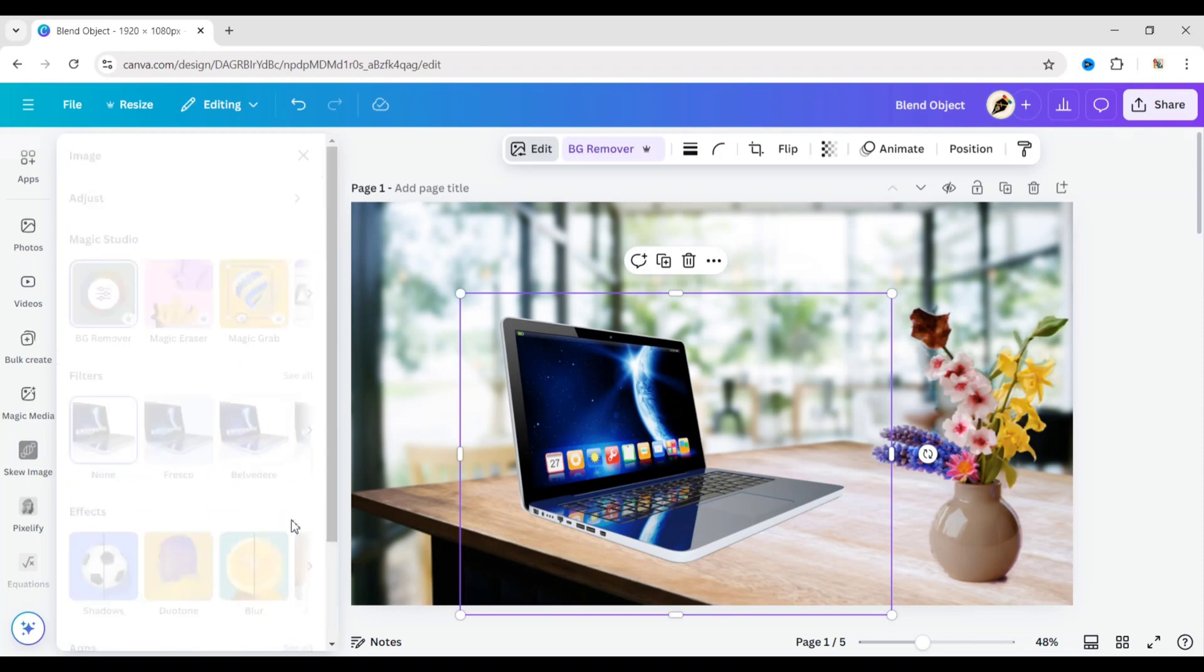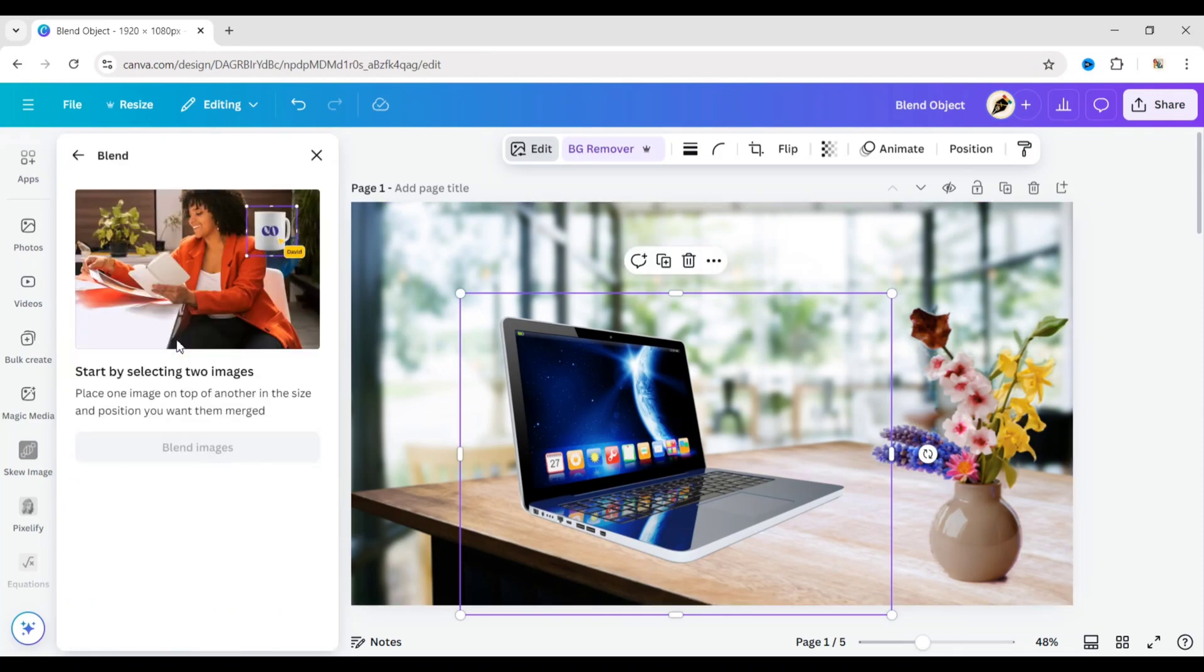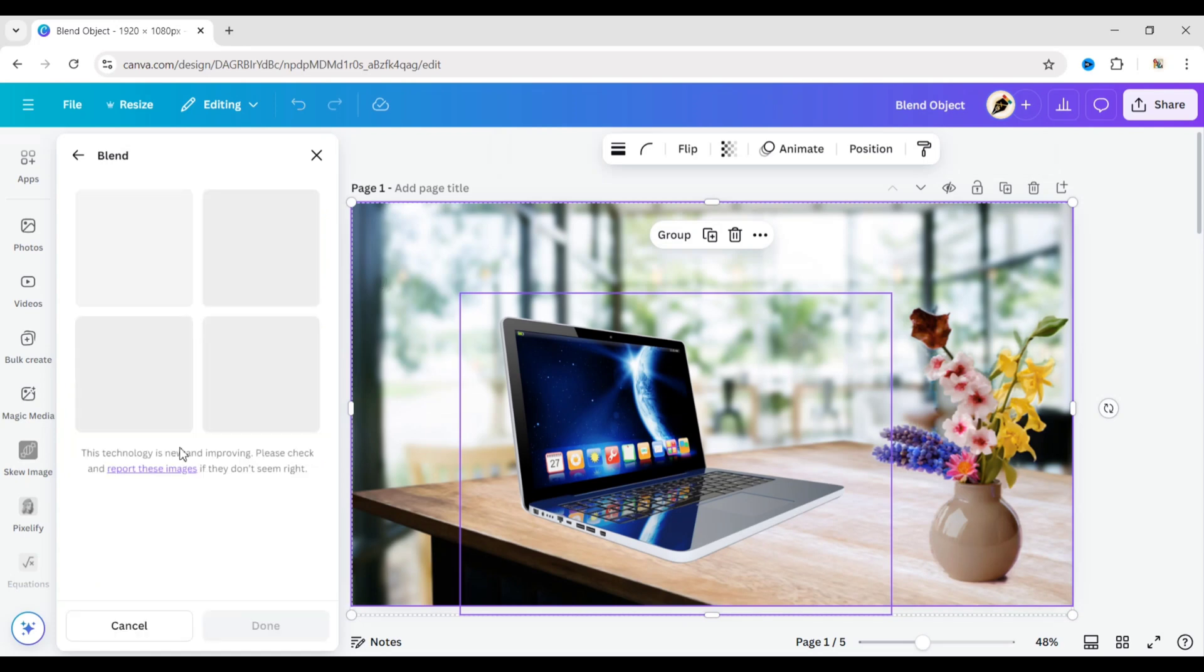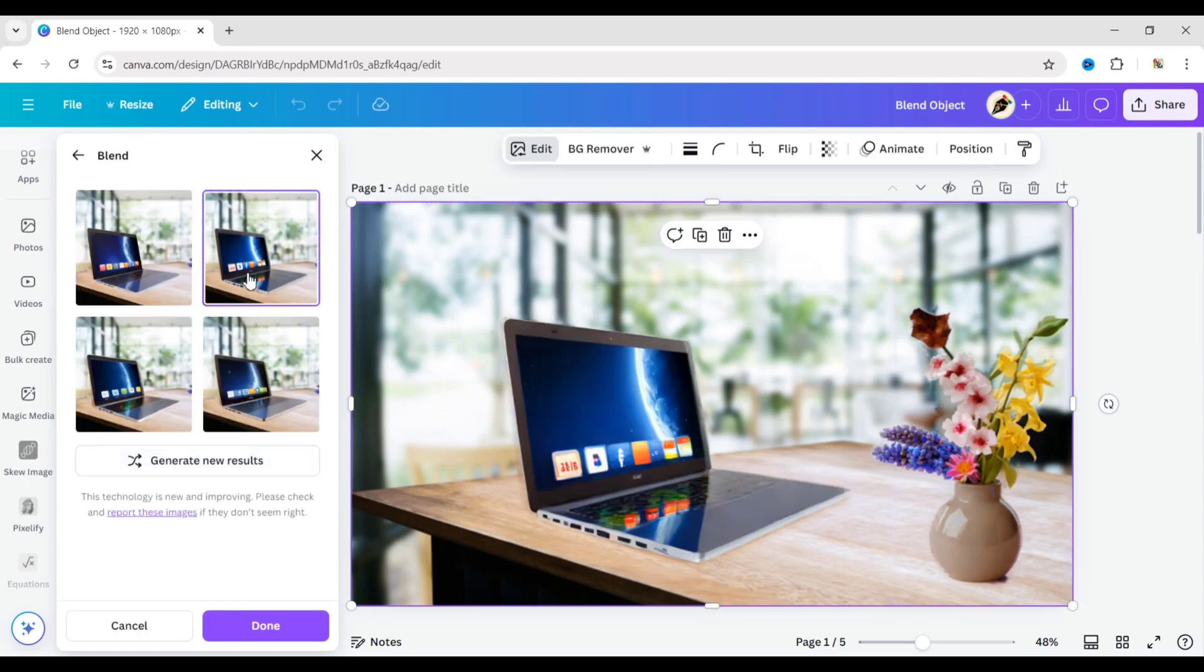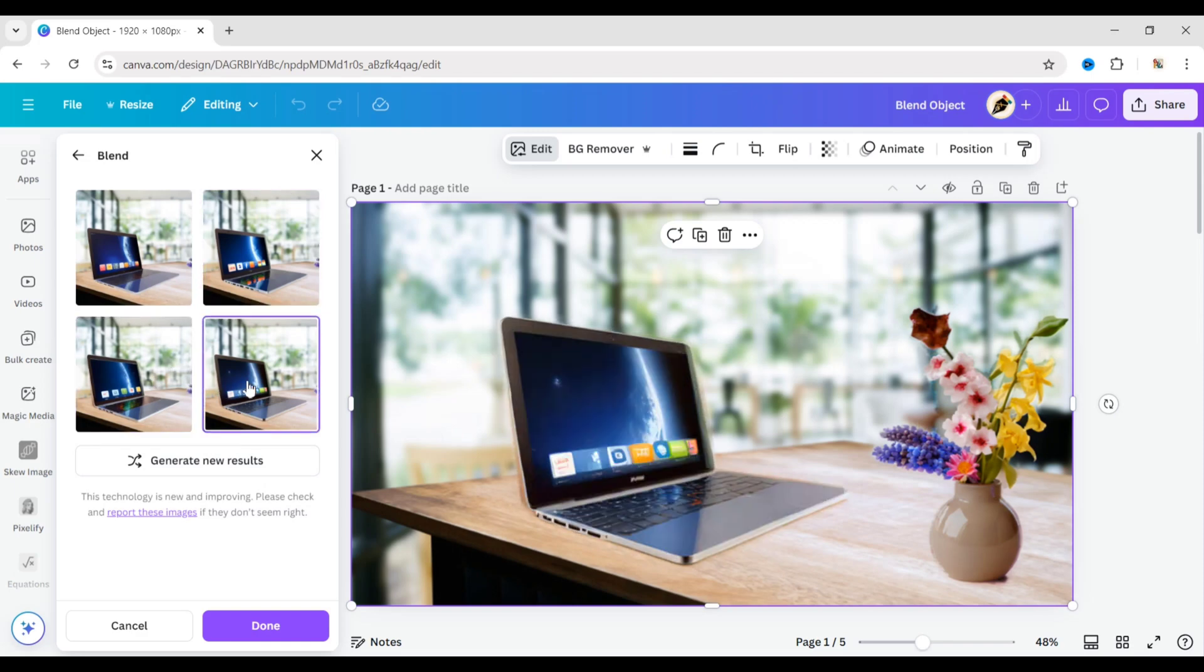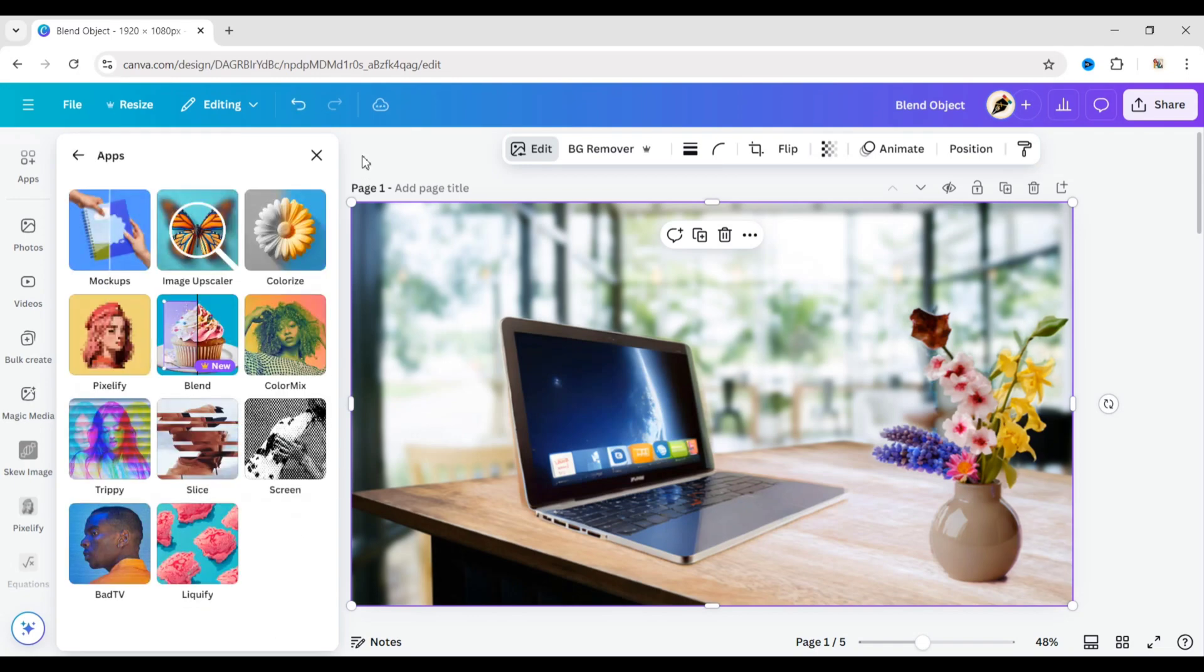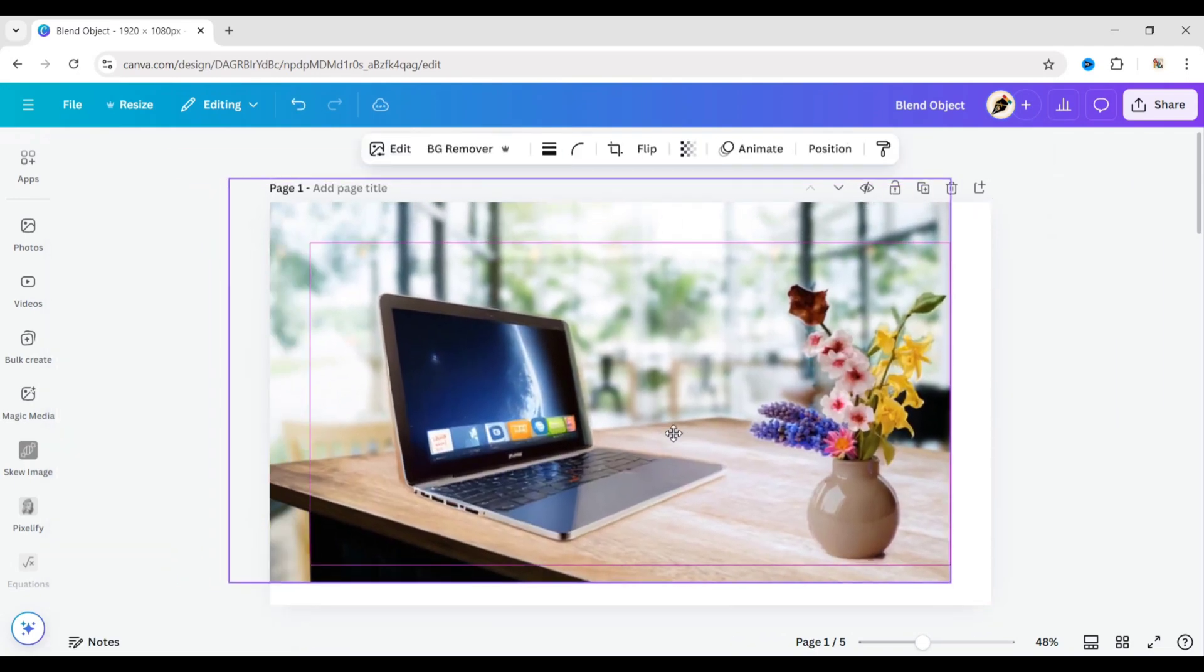Go to Apps again and open the Blend app. Similarly, select both the background and the object, then click on Blend Images. Choose any one of them. In this way, you can blend as many image objects as you want.